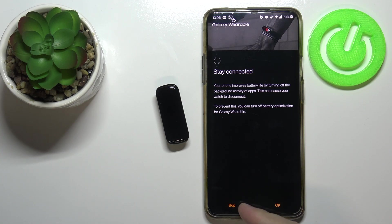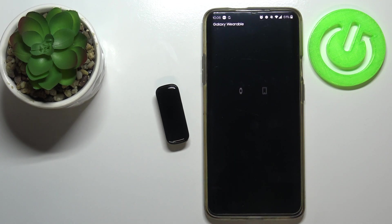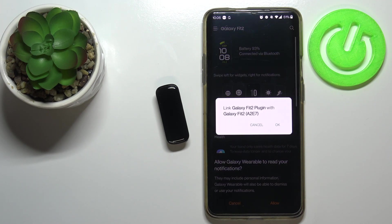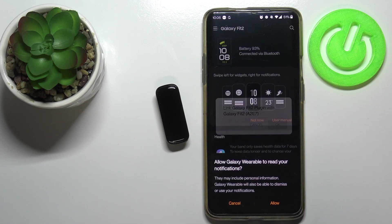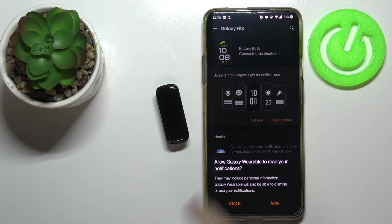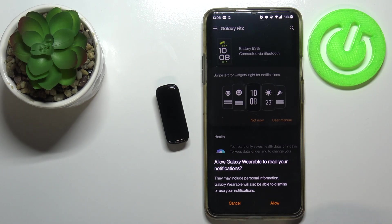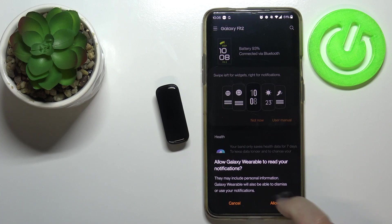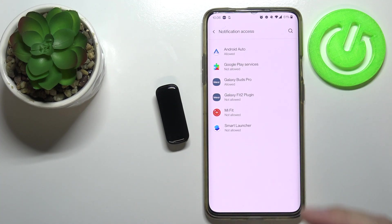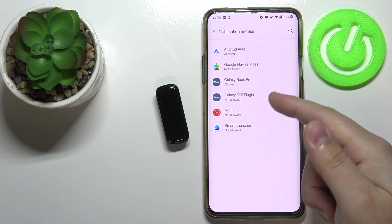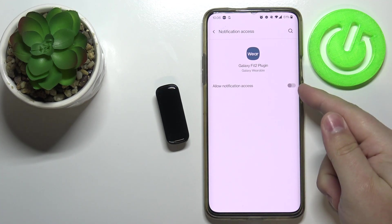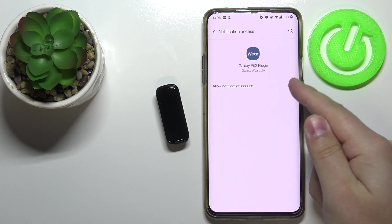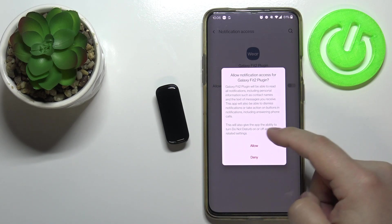Here let's tap on OK to link the tracker with the plugin. Right here we can allow the notifications. To do it, tap on allow, and then you need to select the Galaxy Fit 2 plugin and then tap on allow notification access right here, and then tap allow.